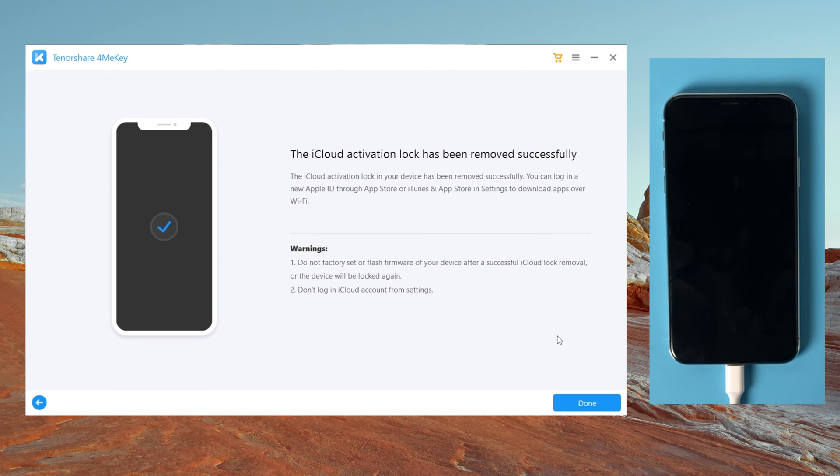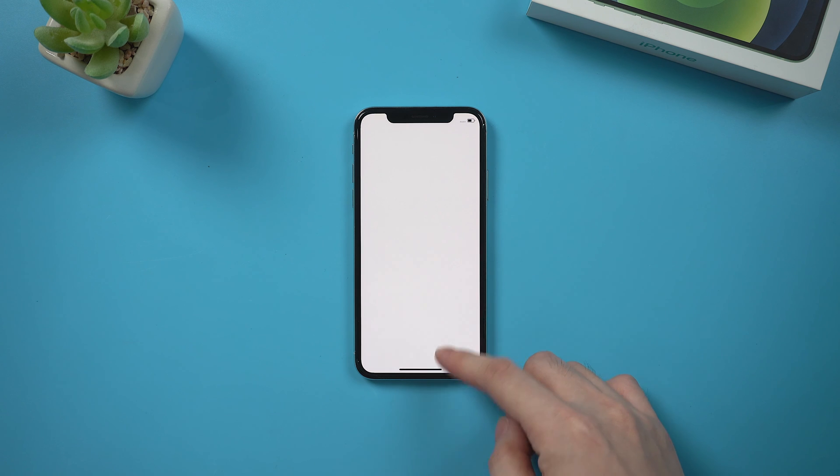Well done. Now it says the iCloud activation lock has been removed successfully, let's check it out.